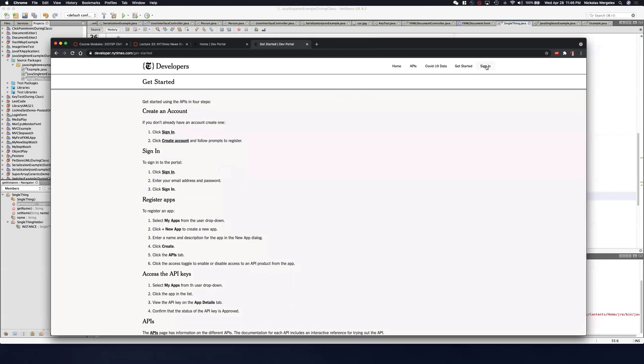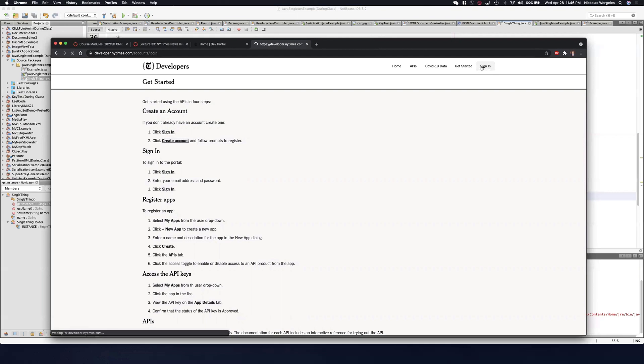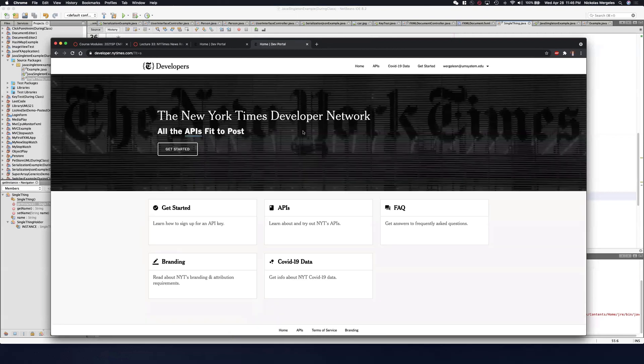I've already created my account. If you have not created an account, go ahead and stop the video and create one now. After you get the account created, come back and log in with me. Once you log in, this is what you should see.